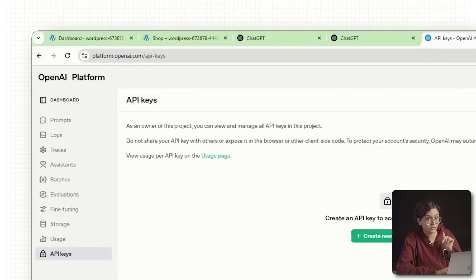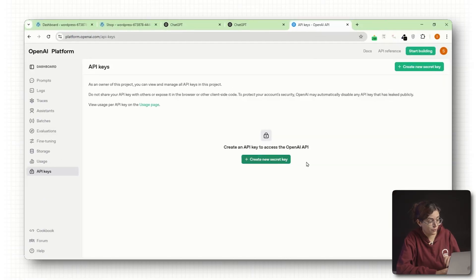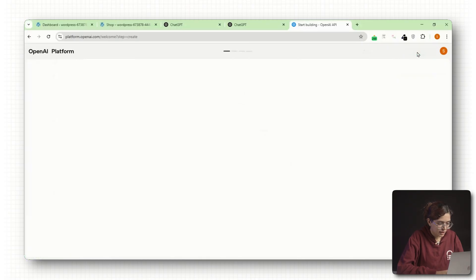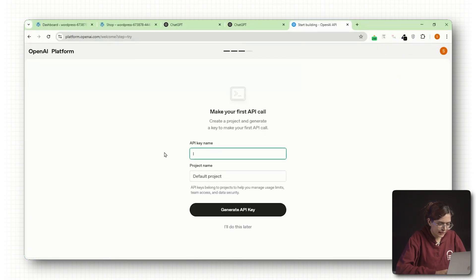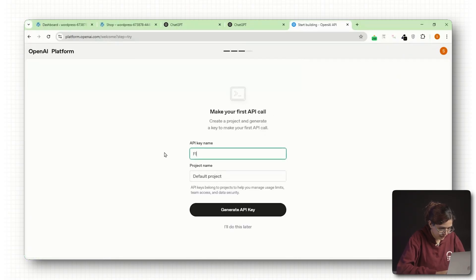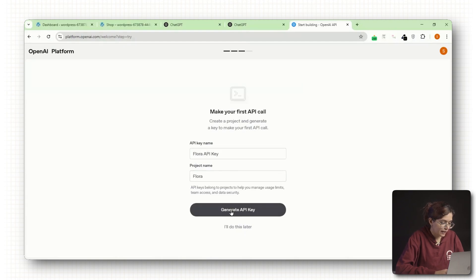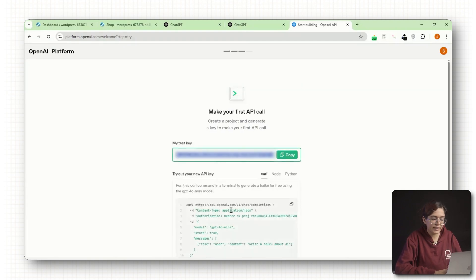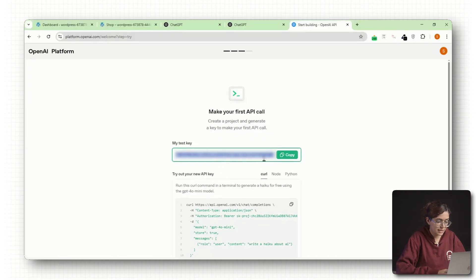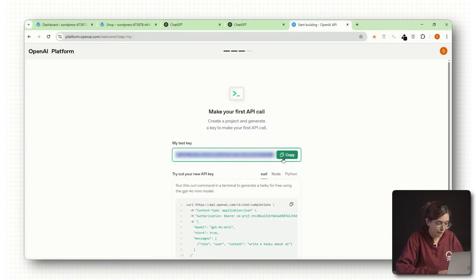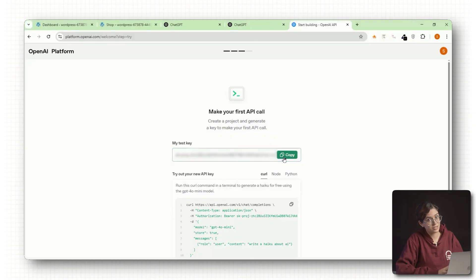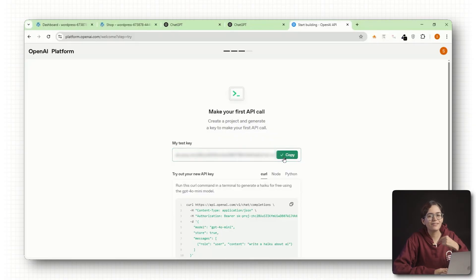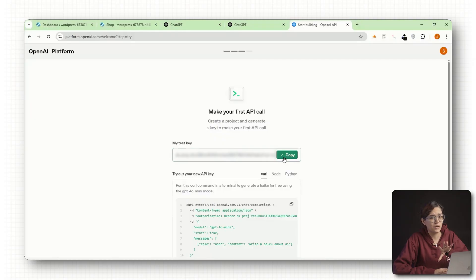Give your key a name, for example, 'Plant GPT for website,' and add a short description if you want. Then hit generate API key. This will create a long string of text. Copy this key and save it somewhere safe like a notes app because you will need it in just a minute. Don't worry if you don't want to pay just yet. You can skip the payment step and add credits later. The key will still work.